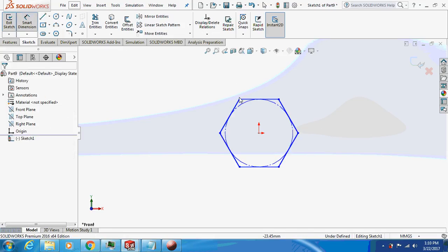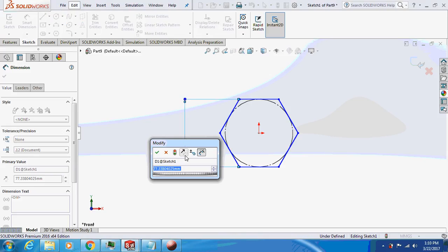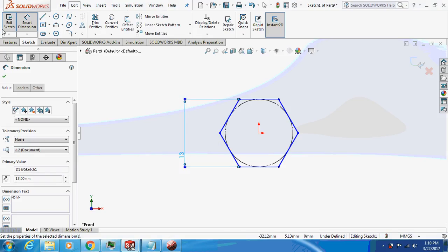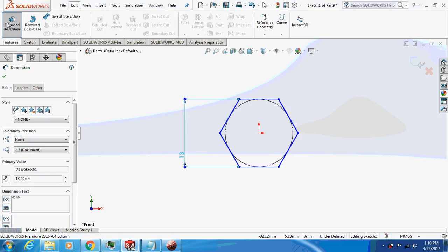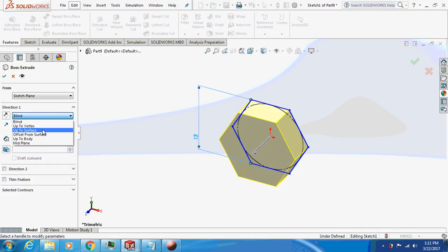Smart dimension it, 13mm. Extrude this feature by 5mm about the middle plane.